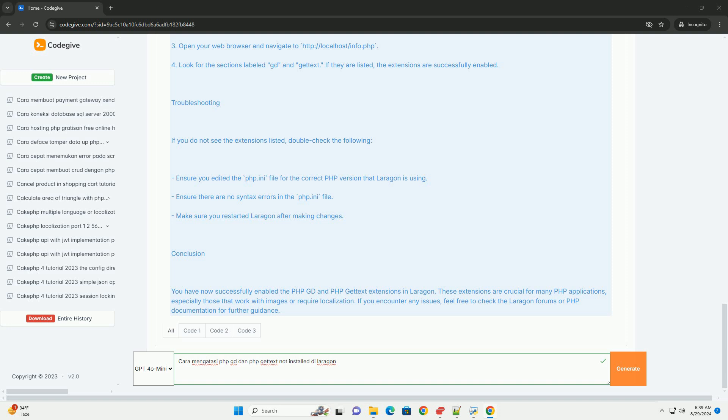Pertimbangkan untuk memperbarui Laragon ke versi terbaru atau melakukan instalasi ulang PHP.